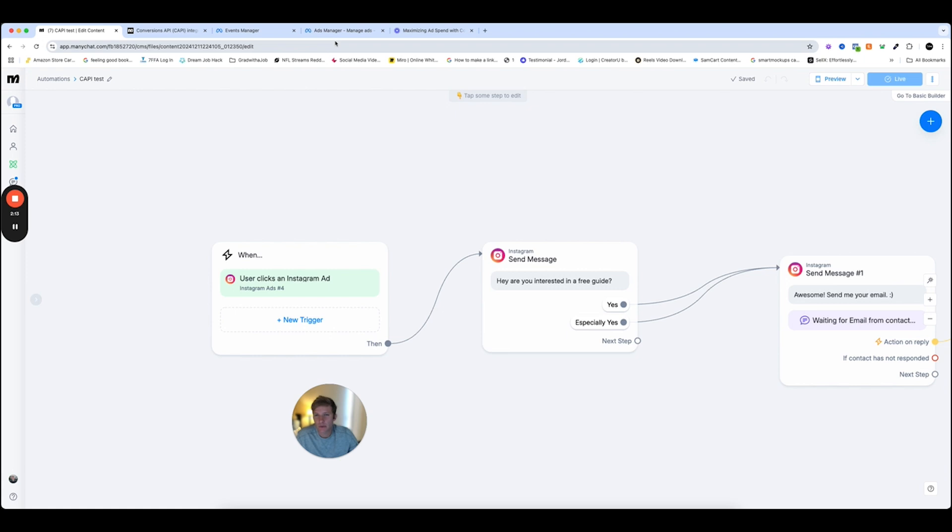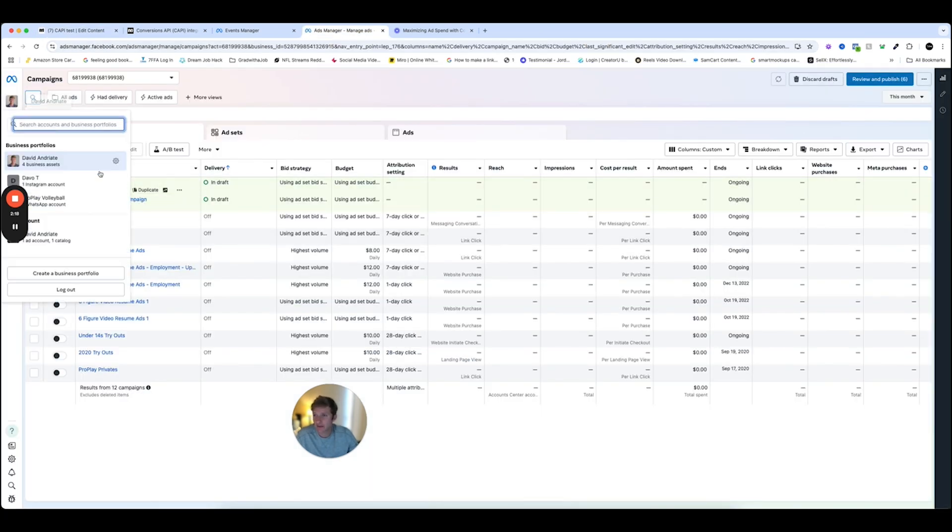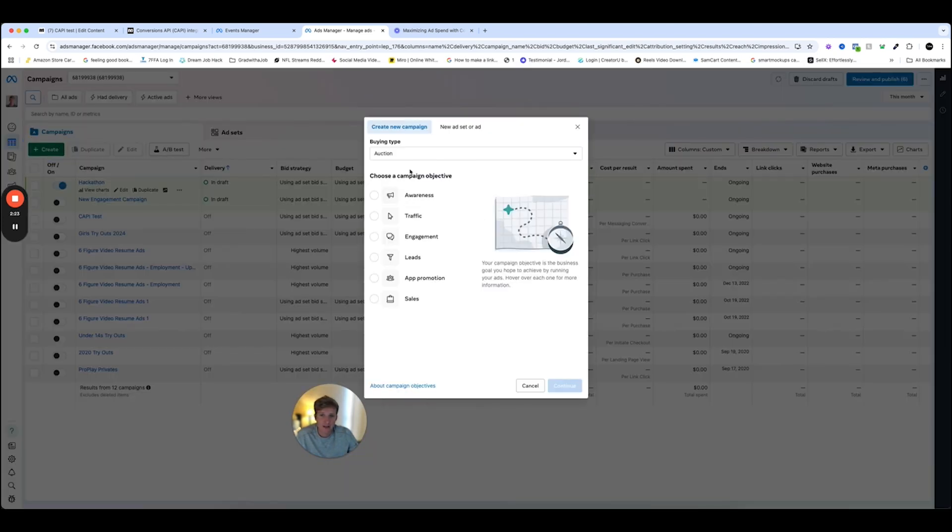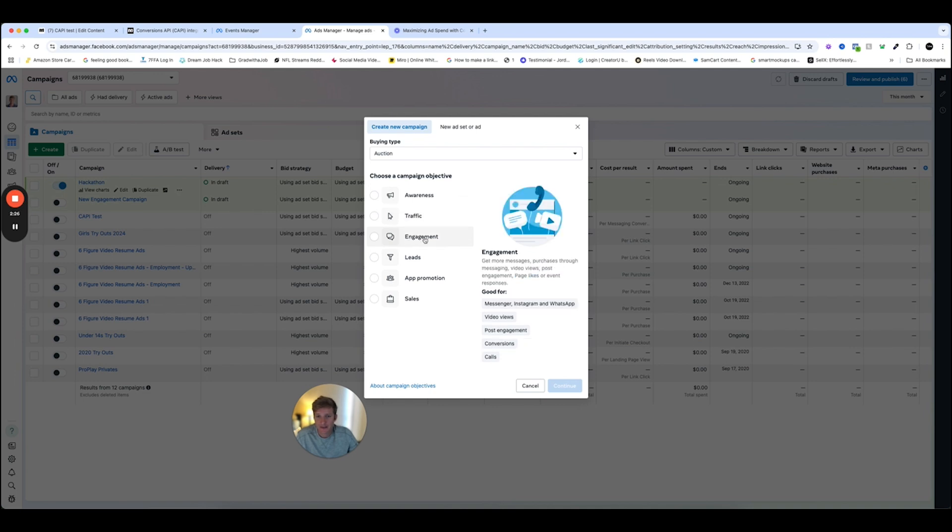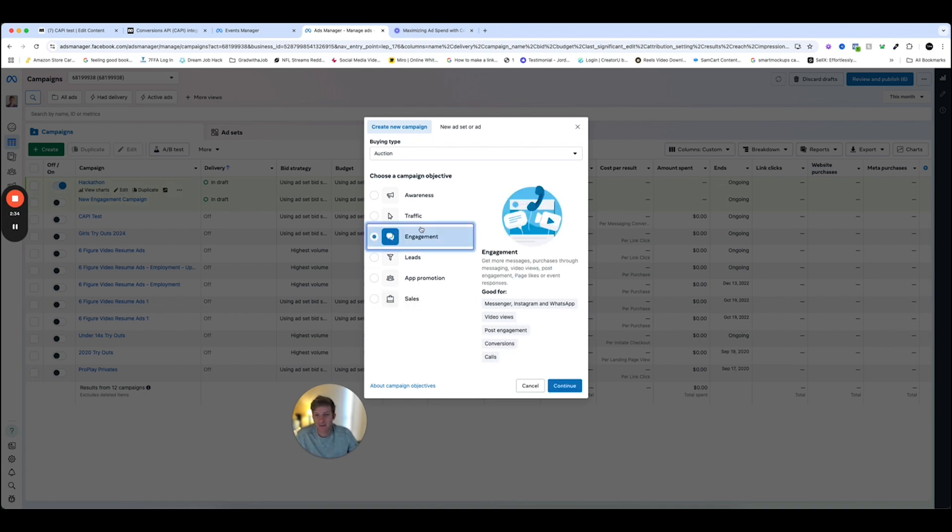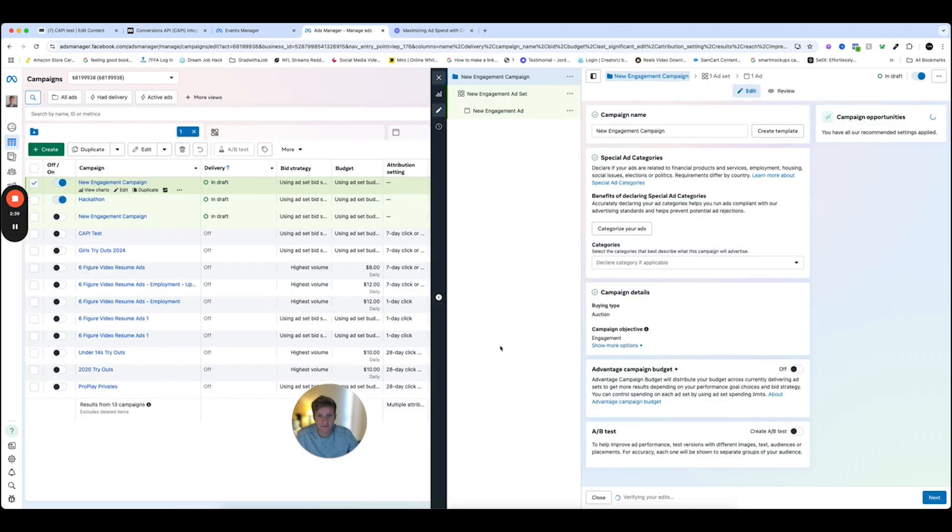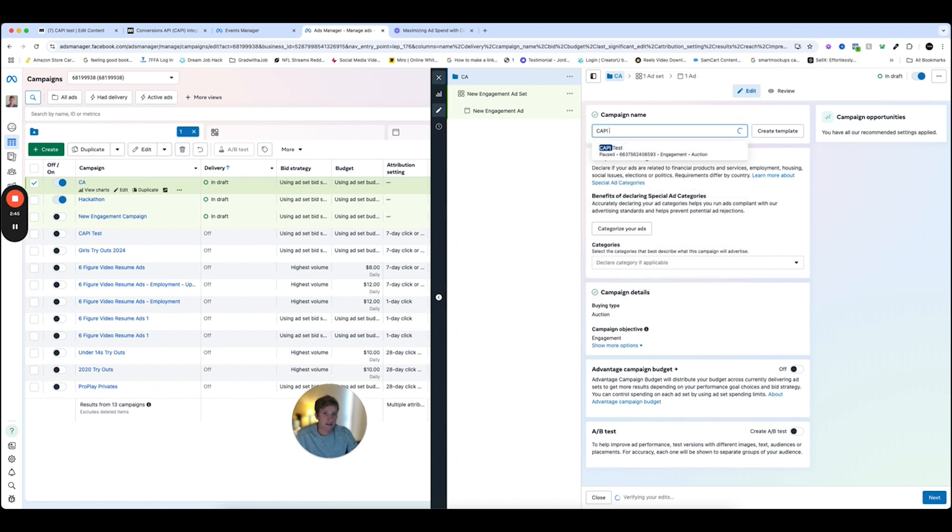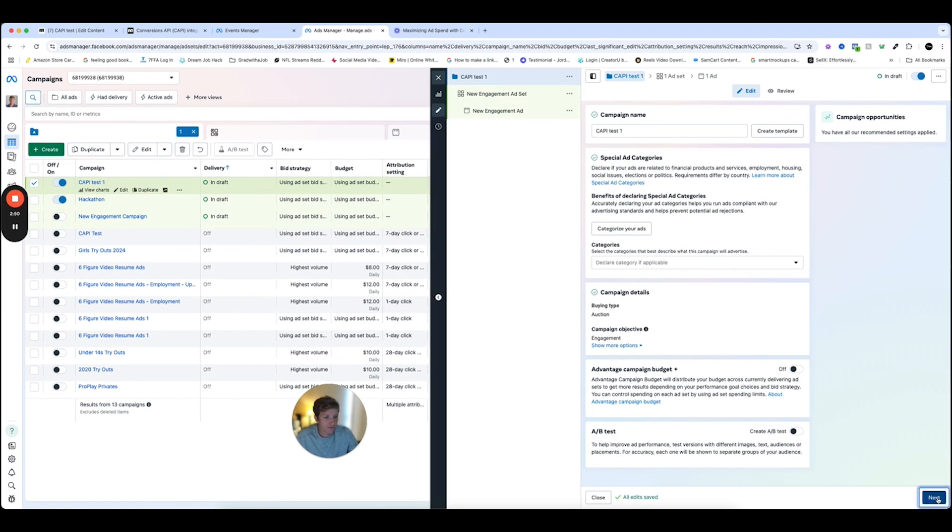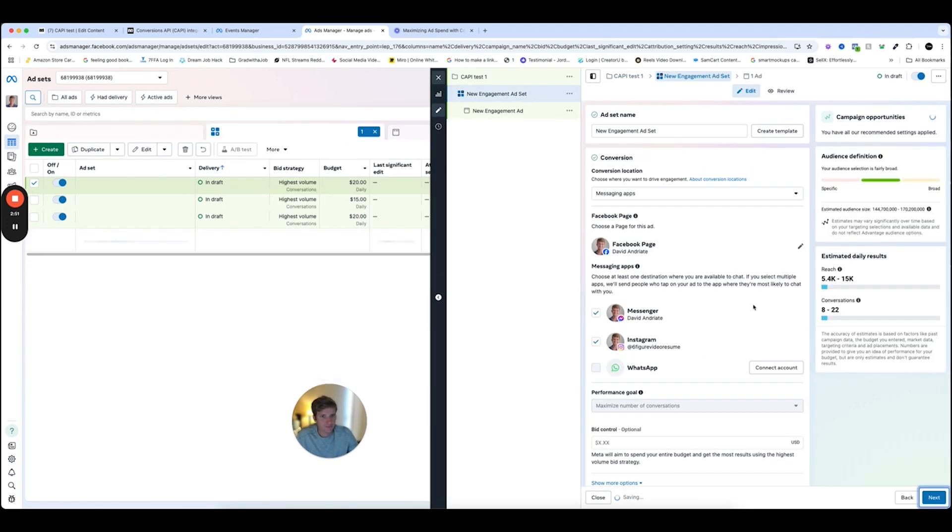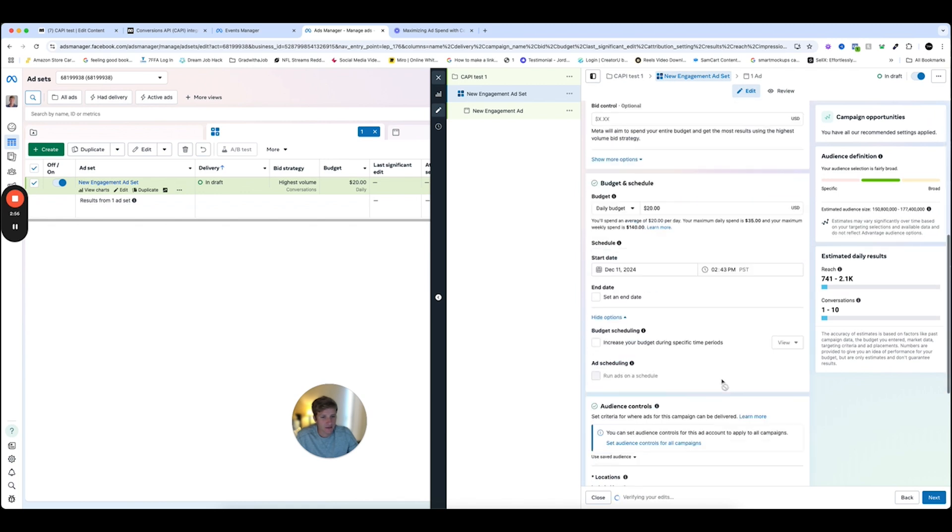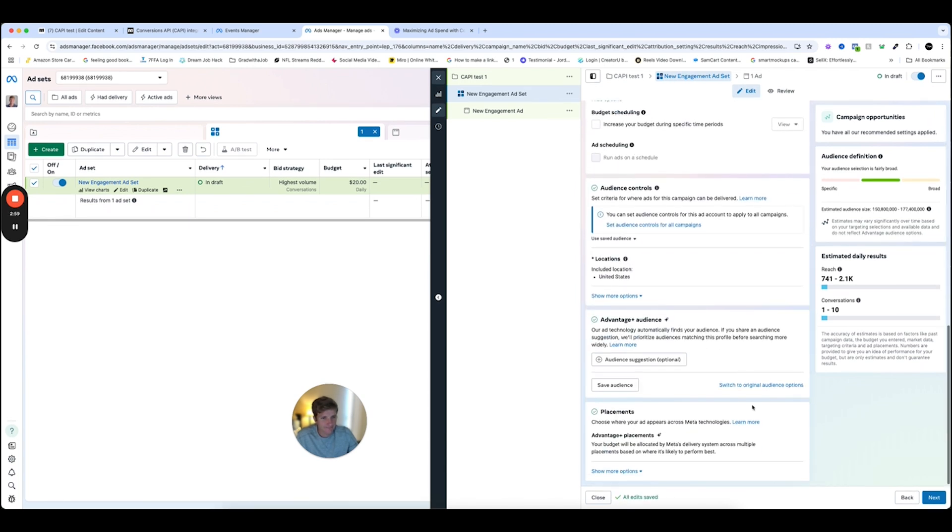So now I'm going to show you what this looks like in the ads manager. So this is my ads manager. And once again, this is the correct business portfolio that is linked with my Instagram account on ManyChat. And I create a new campaign. And we're going to choose between traffic, engagement, or sales. All of these allow you to make the call to action an Instagram message. So in this example, we're just going to go engagement. Click manual. We're going to go CAPI test one. Okay. And then we're going to go next. Messaging ads, we're just going to stick to Instagram for this example. Give me budget, set your budget. Okay.